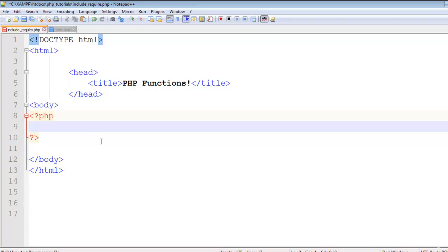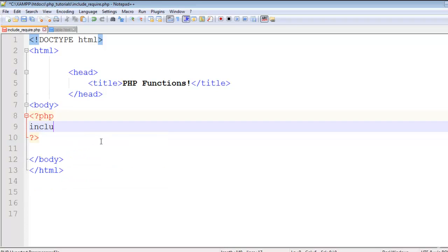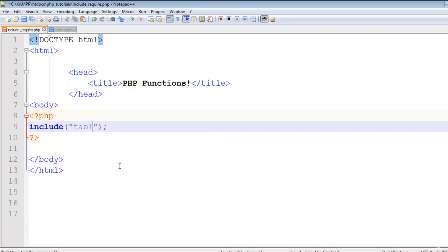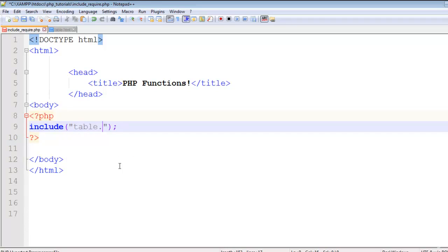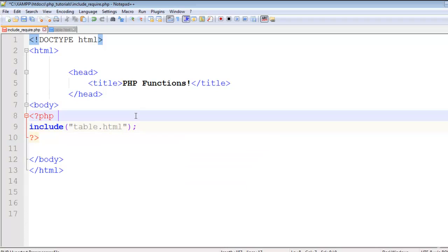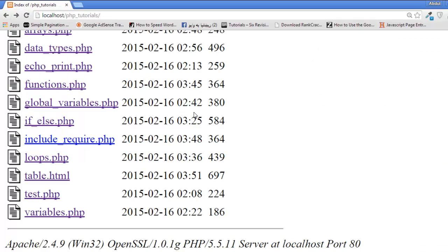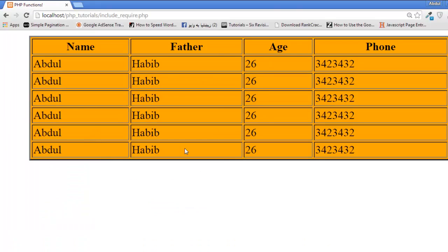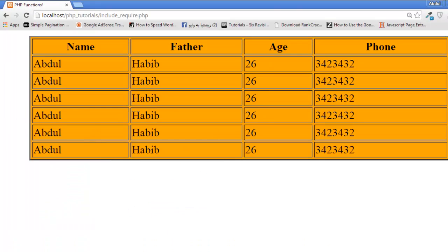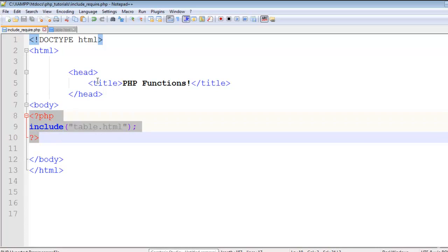Now we have this page include_require.php. Using a single line of code, we can include this page here. We will say include, and inside the parentheses and inverted commas, table.HTML. Control S to save. Now come back here and click the include_require page. You will see the table is here, just included by this single line of code.